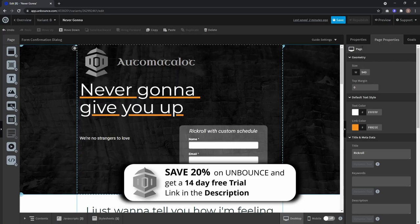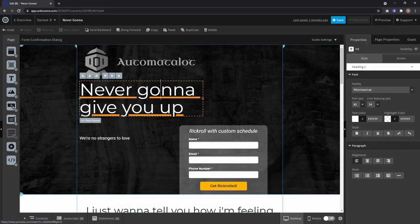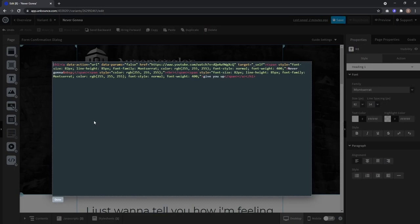To get rid of this underline, you double-click your text field and under view source you search for your anchor tag, which is here. On the end of your anchor tag...